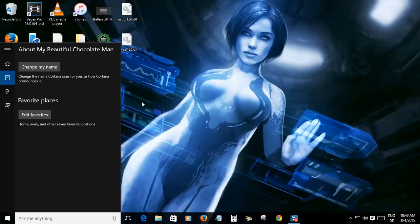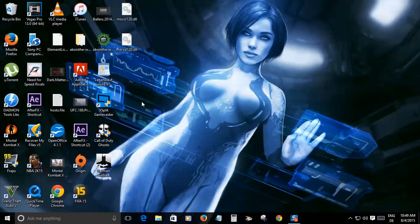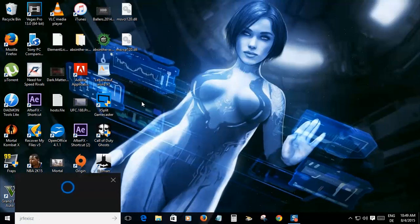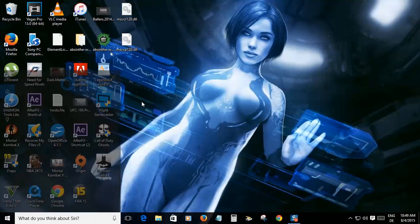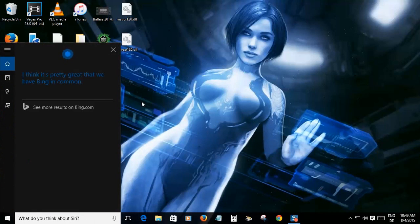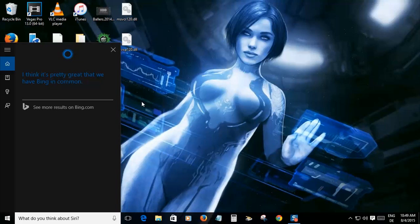So let's try something out here. Hey Cortana, what do you think about Siri? I think it's pretty great that we have Bing in common. What is that? That's your competition, right? It's supposed to be your competition. Why is she so nice about everything? I don't like that.